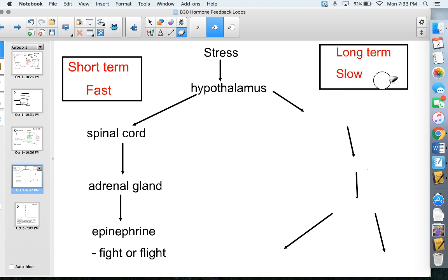Long-term stress is a slower, more prolonged process. It can last minutes, hours, a week, or even years, depending on your situation — like starting a new job or ongoing drama with friends. Short-term stress for something like an upcoming test is shorter. These happen in a different way and it's a slower response compared to the fast fight-or-flight response.